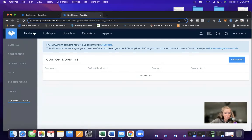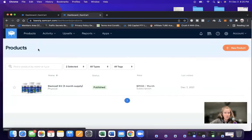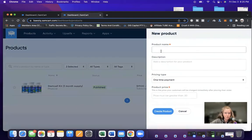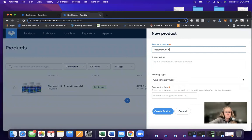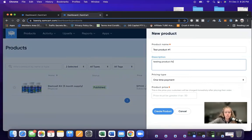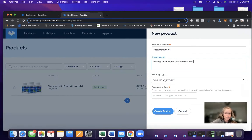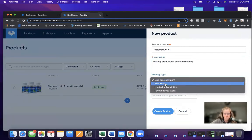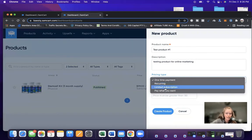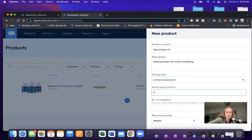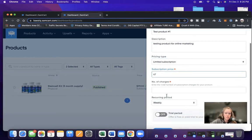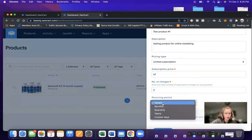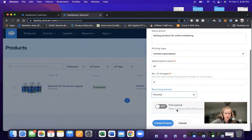So first thing is creating a product. You would click on the button called products. You would click new product. You would name your product, test product number one. You would make a description for your product, testing product for online marketing. Now the pricing type, you can make it a one-time payment, a recurring payment. So if that's like a monthly subscription, you can make it a limited subscription. So say if you chose limited subscription, the subscription price was say $47 a month. SamCart then asks you how many charges? Well, we want them to sign up for three months recurring period, monthly trial period. No. And then you would click create product.